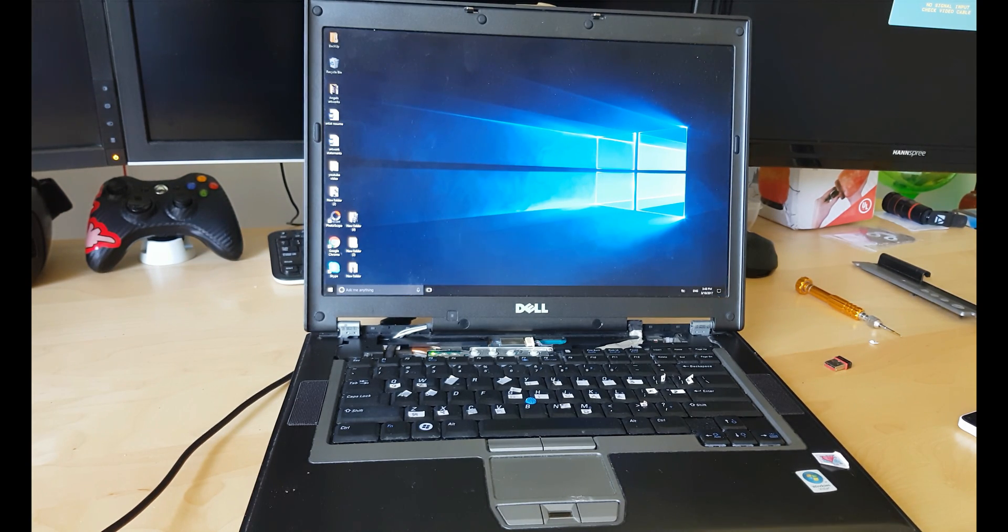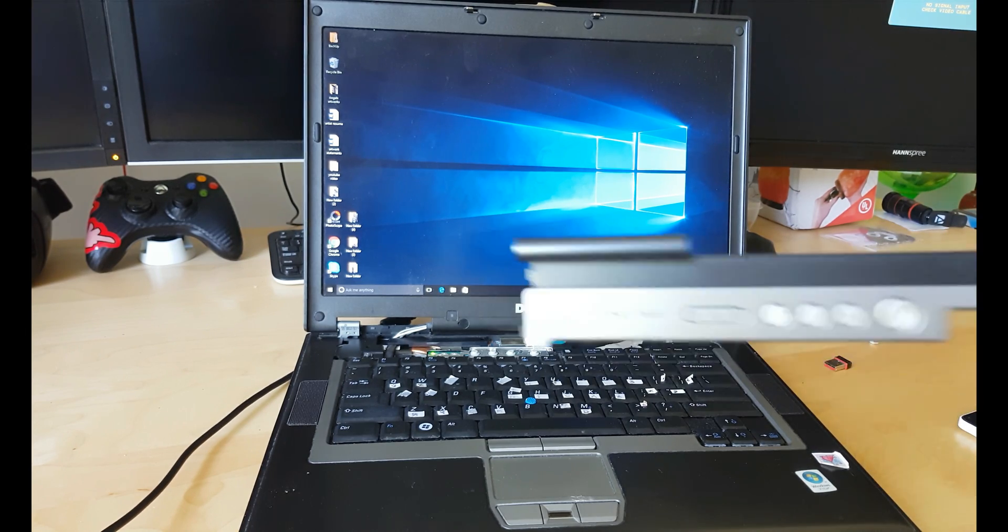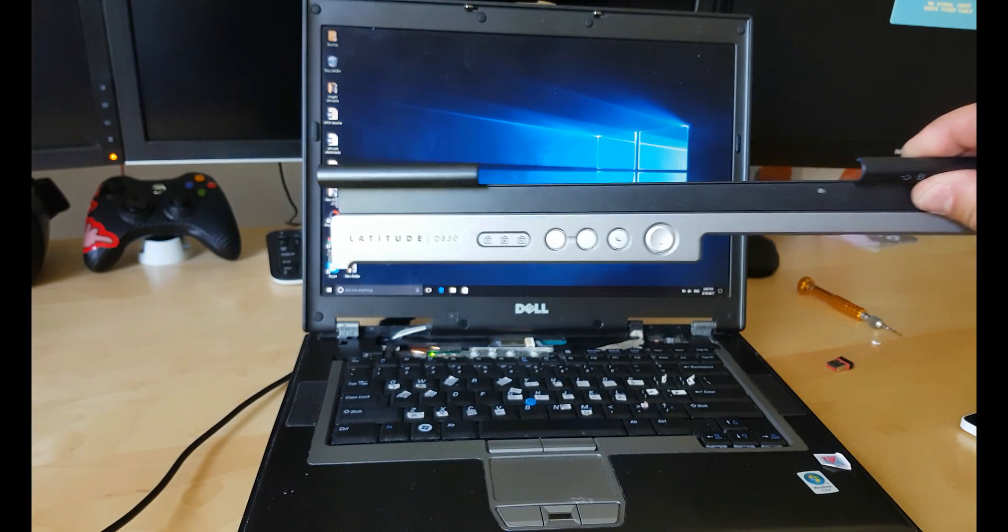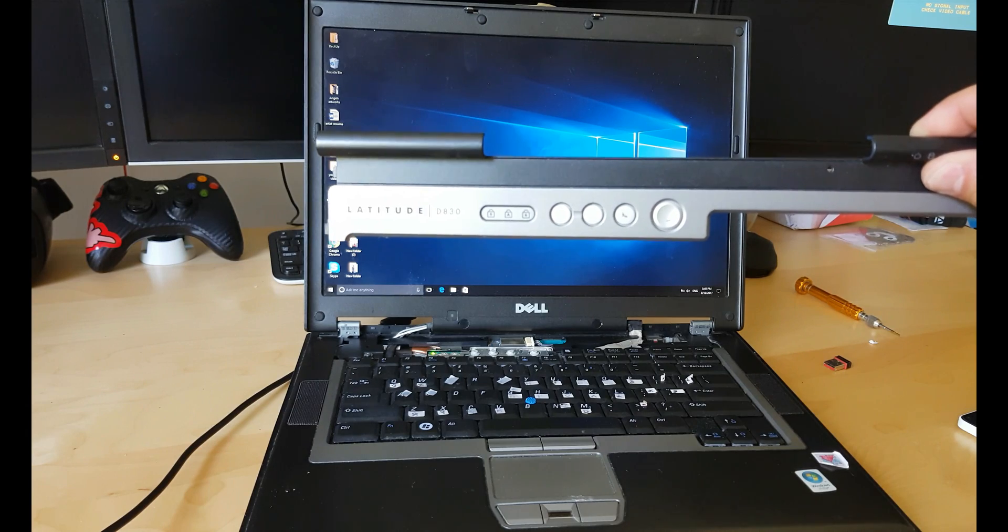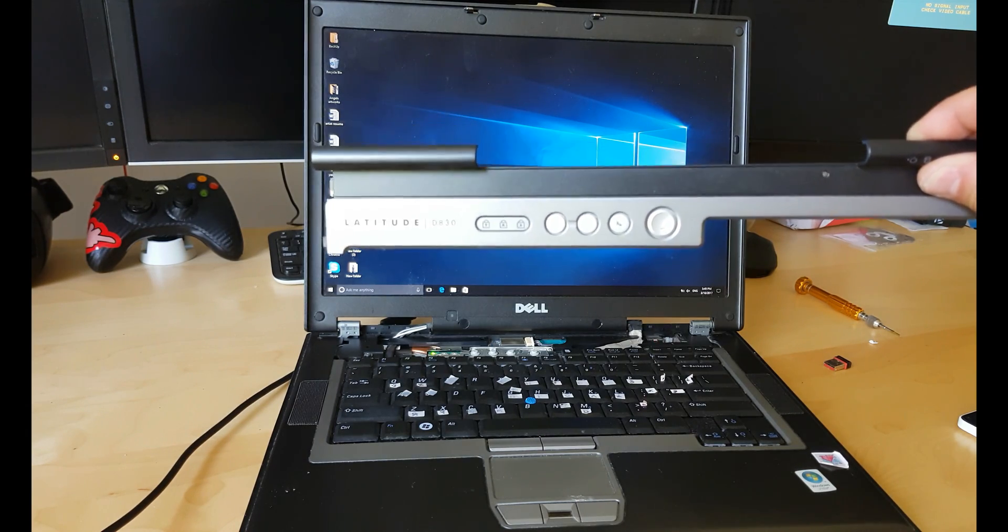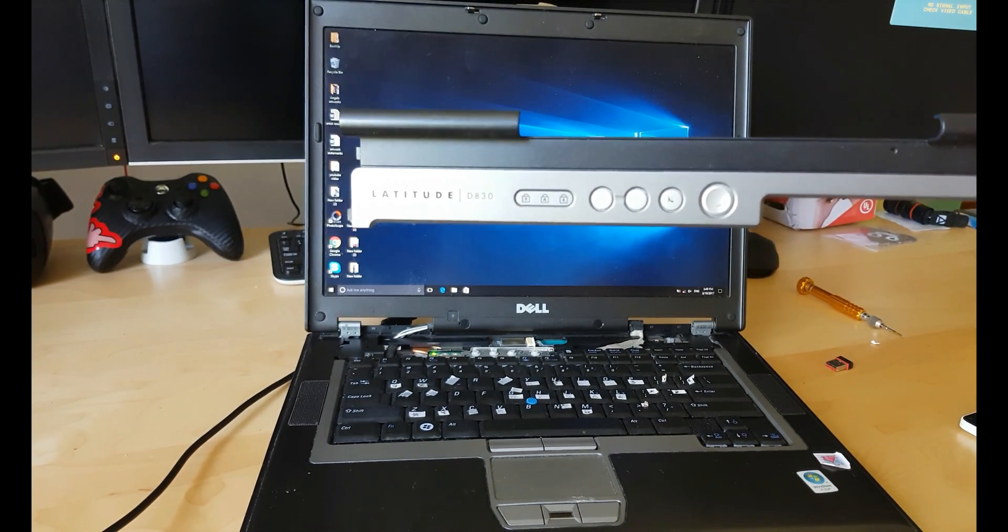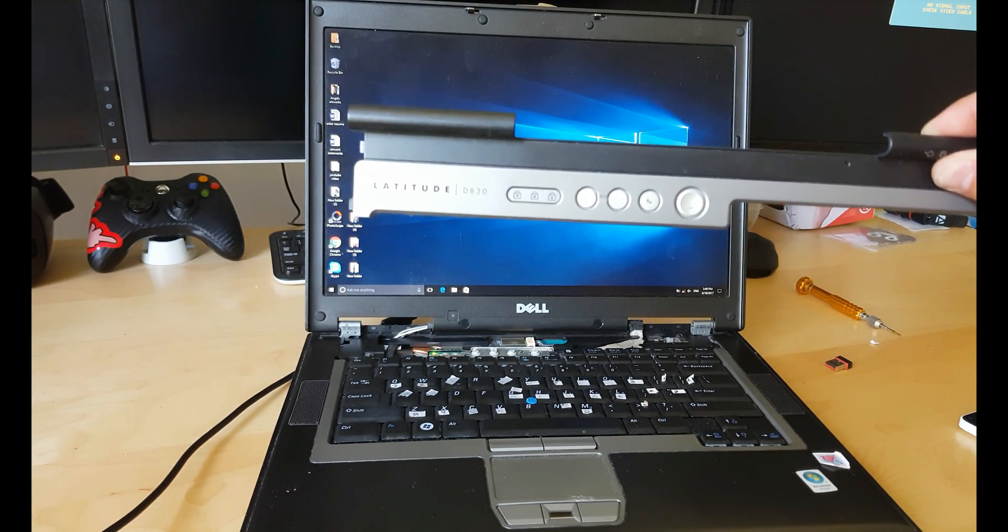And we are in Windows, so as you can see everything working good. This is Dell Latitude D830, no boot. Thanks for watching guys and click like and subscribe.